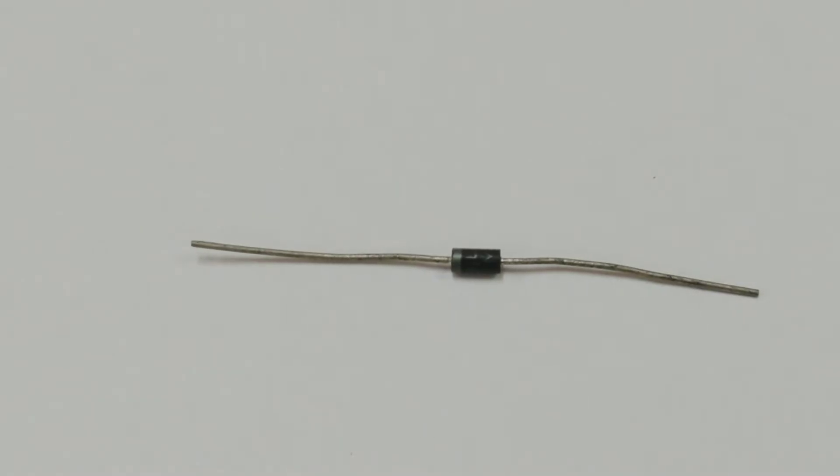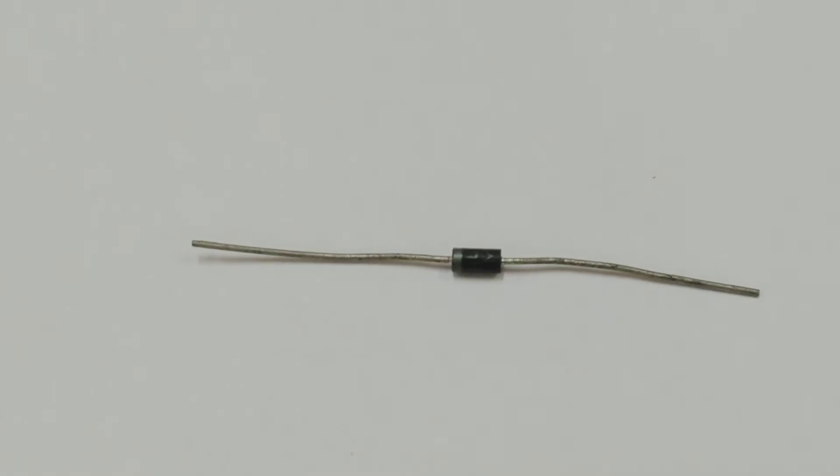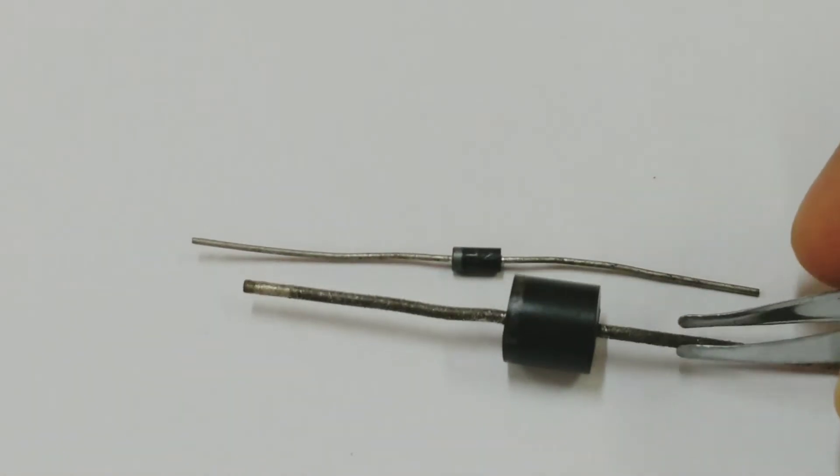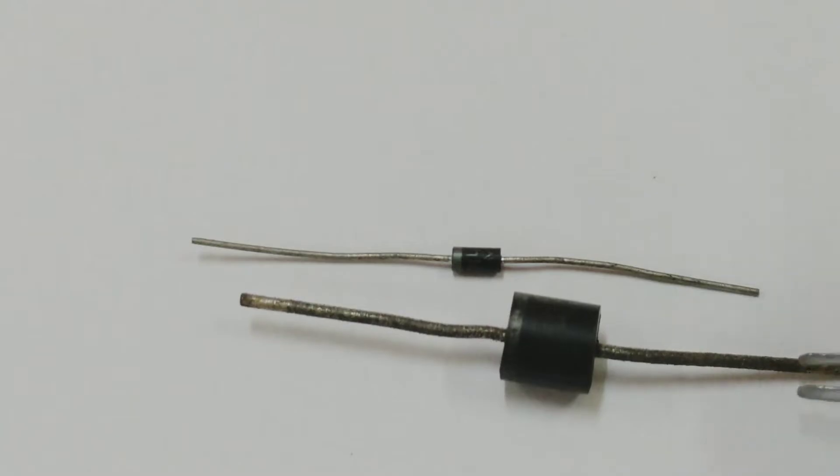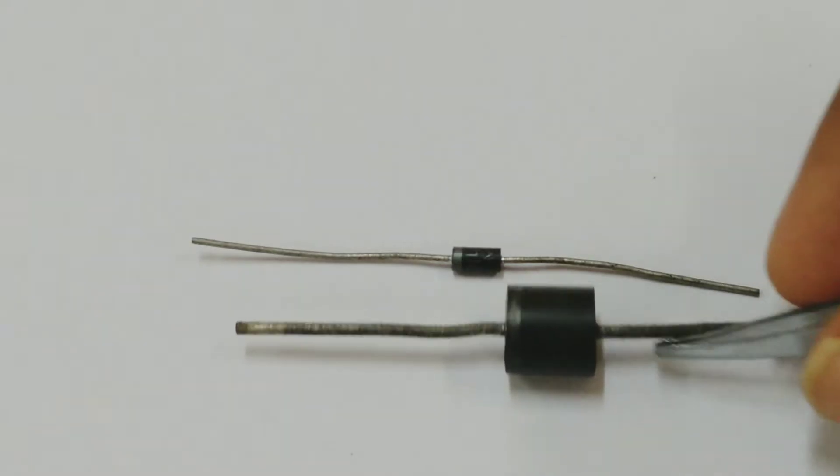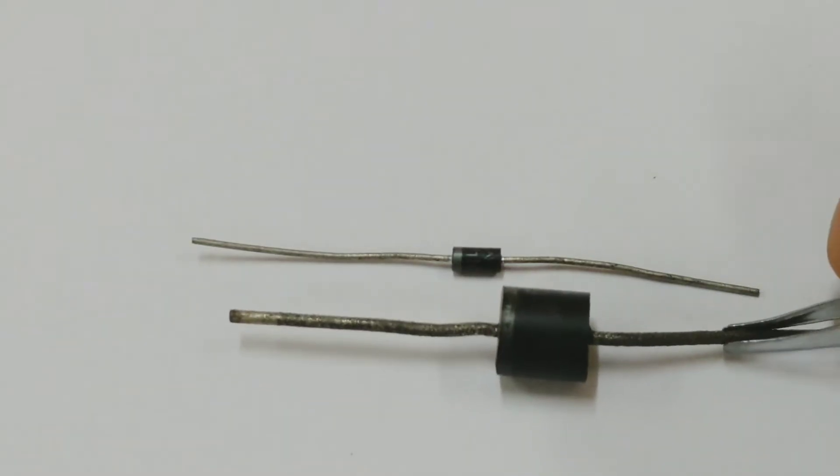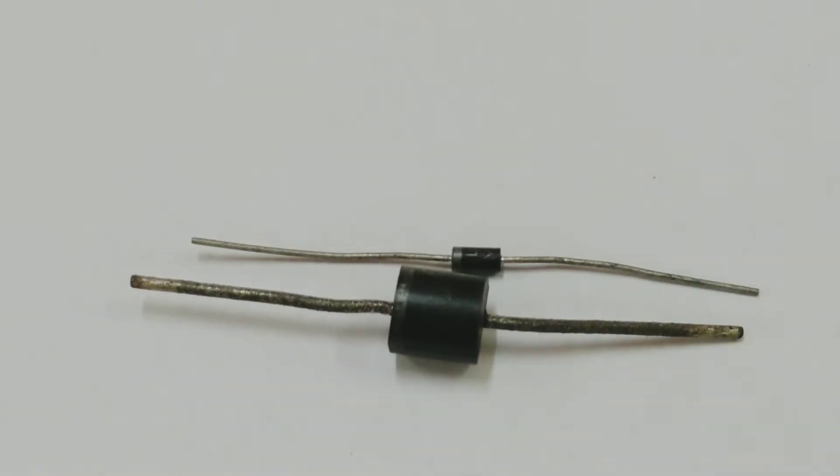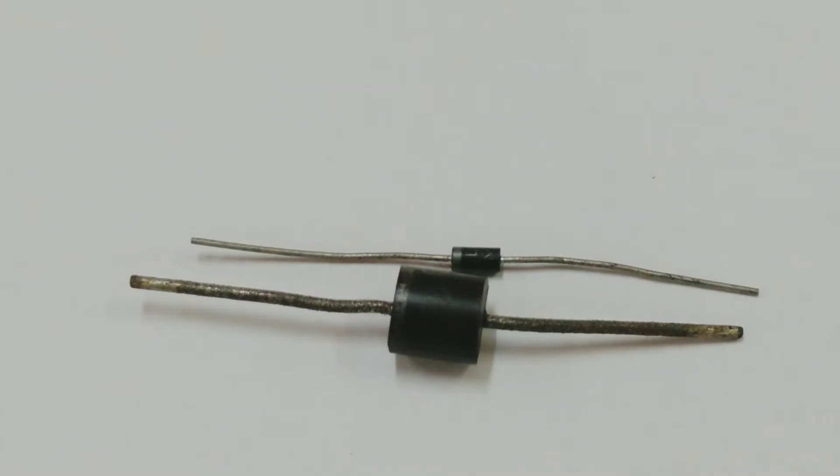This is also a diode, but this does not emit any light. Again, a diode can be connected in a forward bias only. That's why the polarity is very important when you connect any diode. A similar diode having a different configuration and different in size.